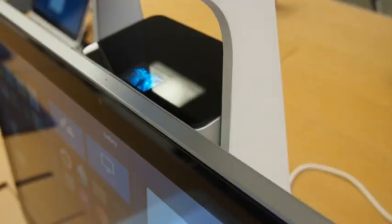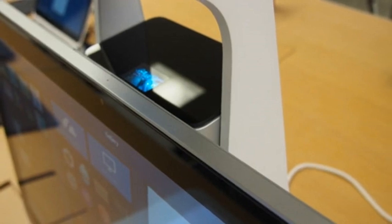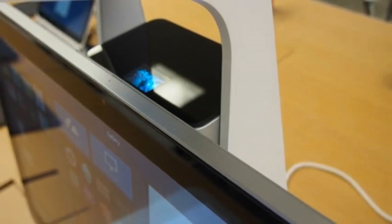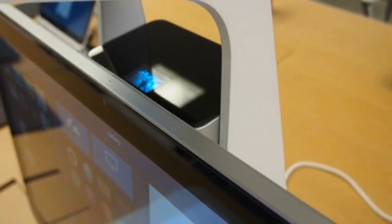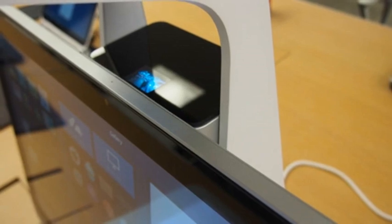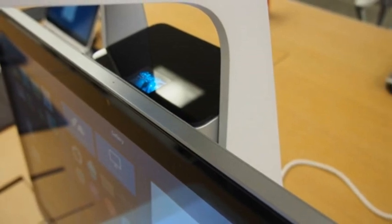The HP Sprout will be available for pre-order starting today through hp.com, and will be coming to select retailers, including Best Buy and Microsoft Stores, starting November 9. Only one configuration is available, and it will sell for $1,899.